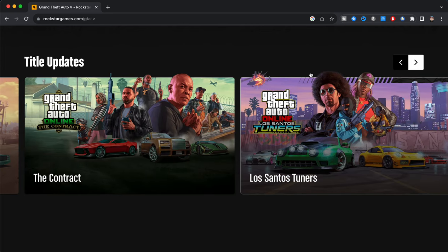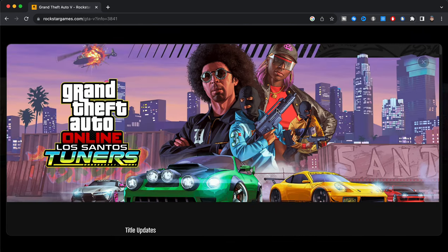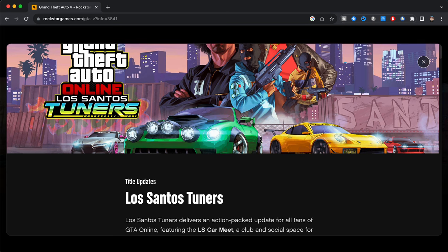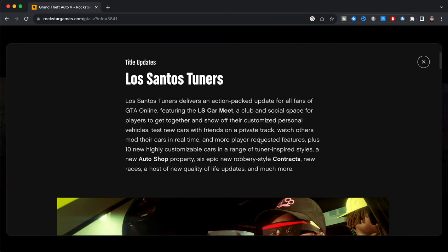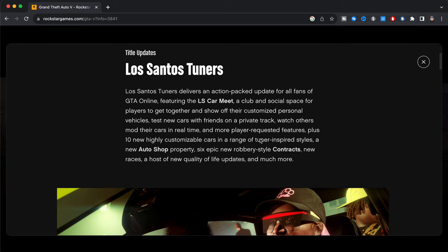So just over here as you guys can see, Los Santos Tuners. So right here we have Los Santos Tuners delivers an action-packed update for all the fans of GTA Online, featuring the LS Car Meet, a club and social space for players to get together and show off their customized personal vehicles, test new cars with friends on a private track, watch others' modded cars in real time, and more.